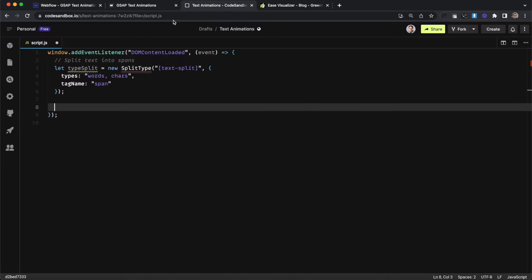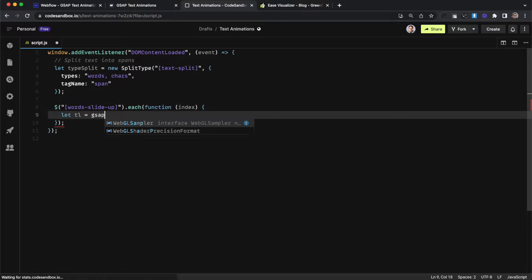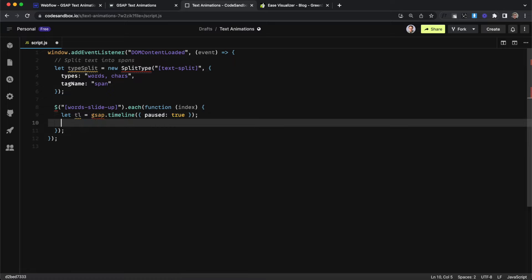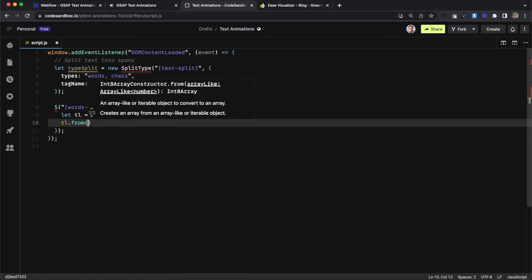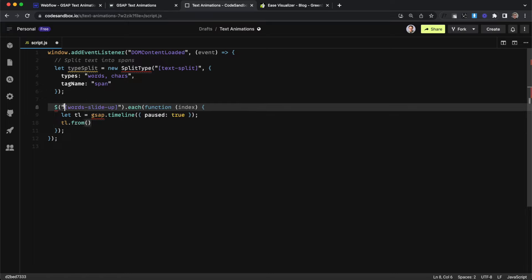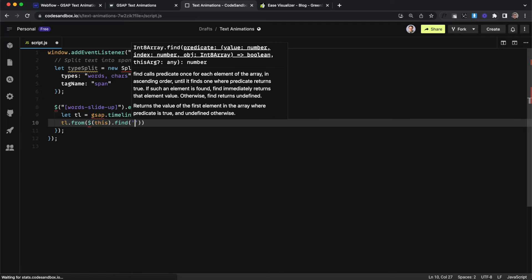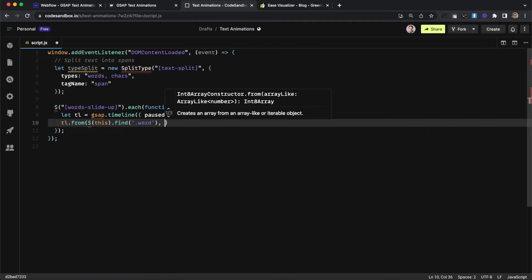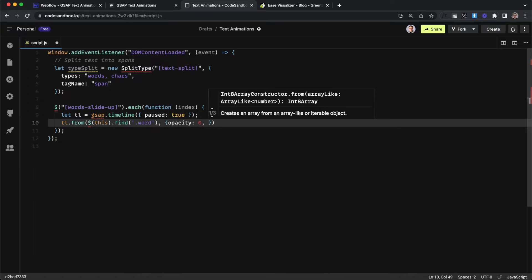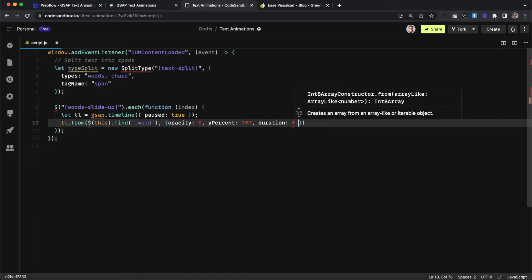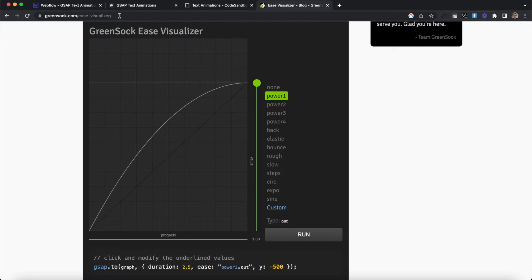Now let's create our words-slide-up animation. We'll create a loop and iterate through everything that has the data attribute of words-slide-up and create a timeline for each of those elements. We save it in a variable called tl, set it equal to gsap.timeline, and set paused to true so it doesn't autoplay by default. Then we add a tween to our timeline — a from animation — animating the words inside the text element from an opacity of zero and a yPercent of 100, with a duration of 0.5.